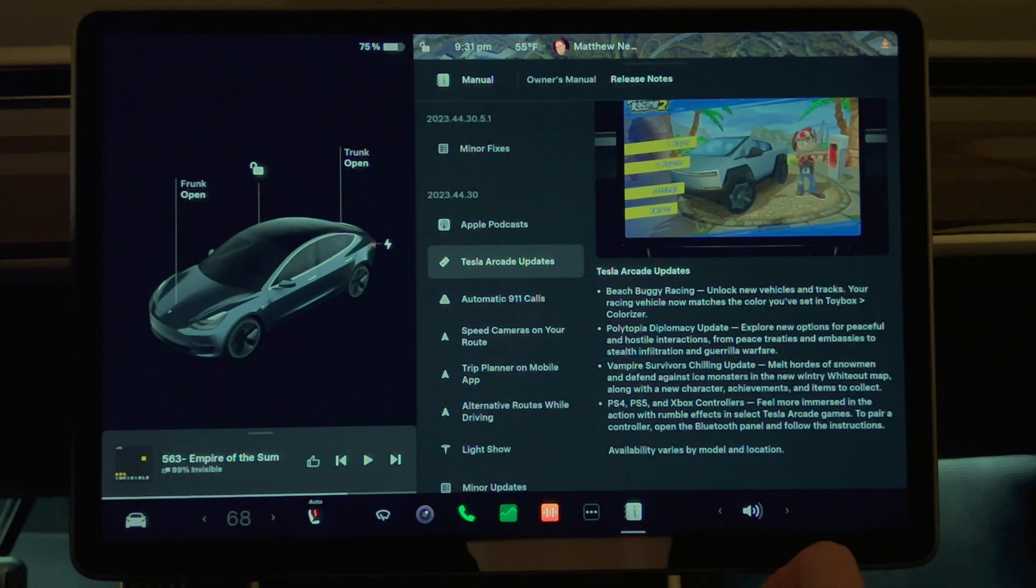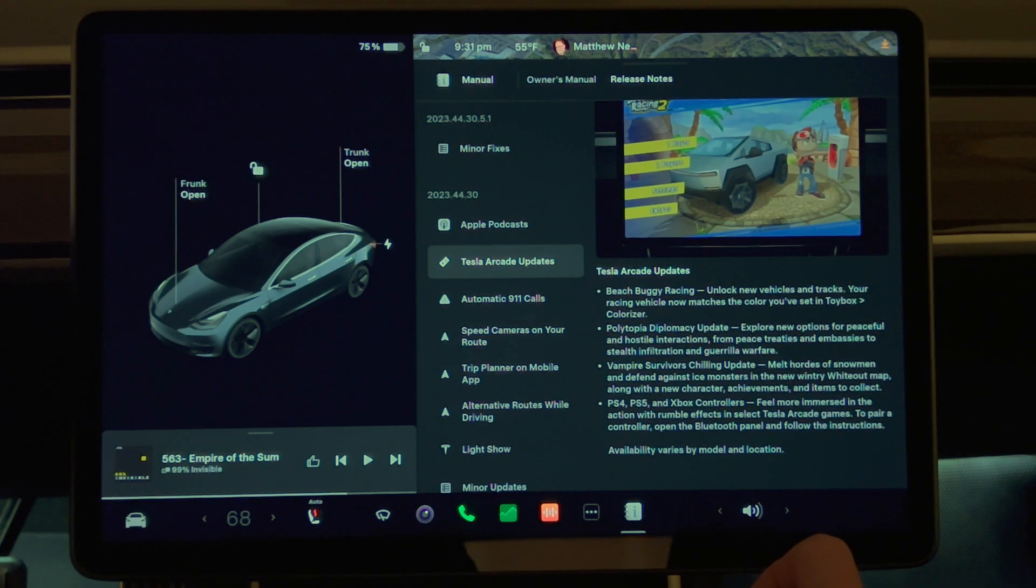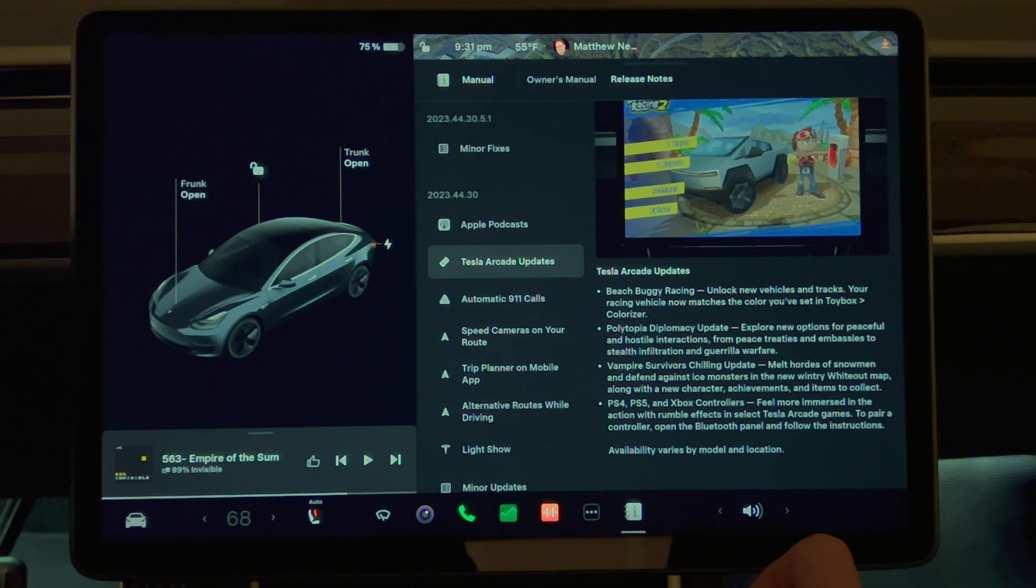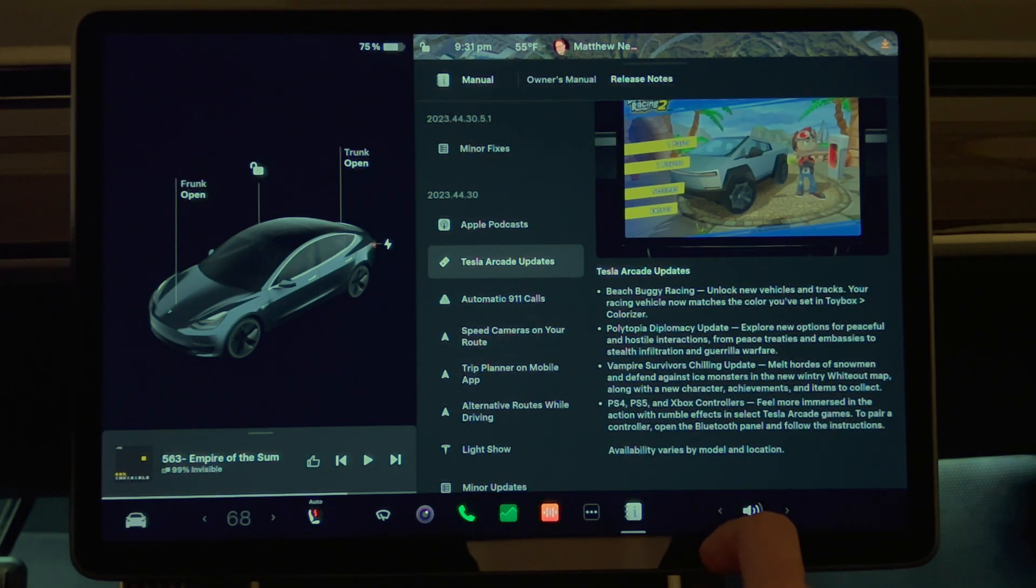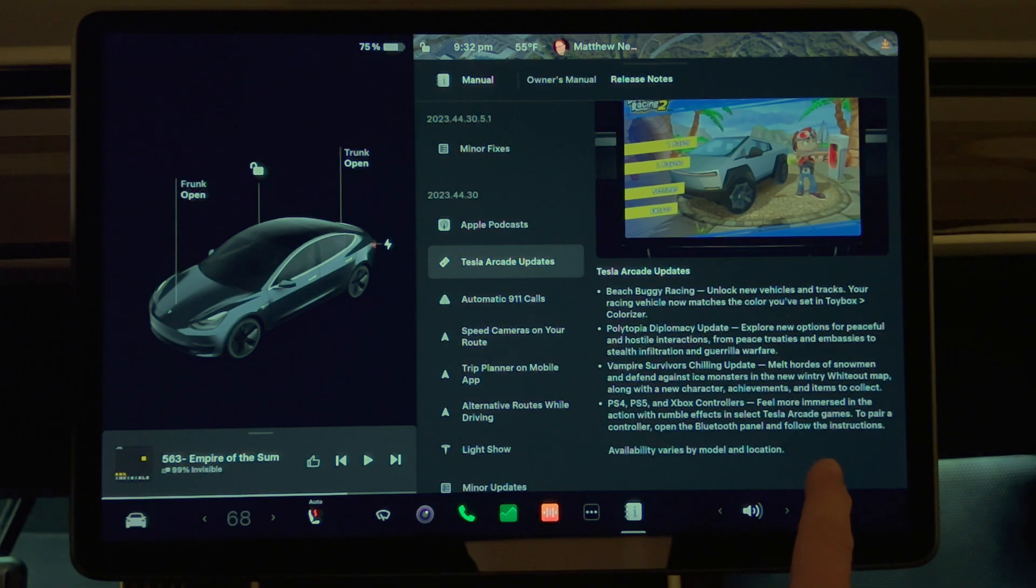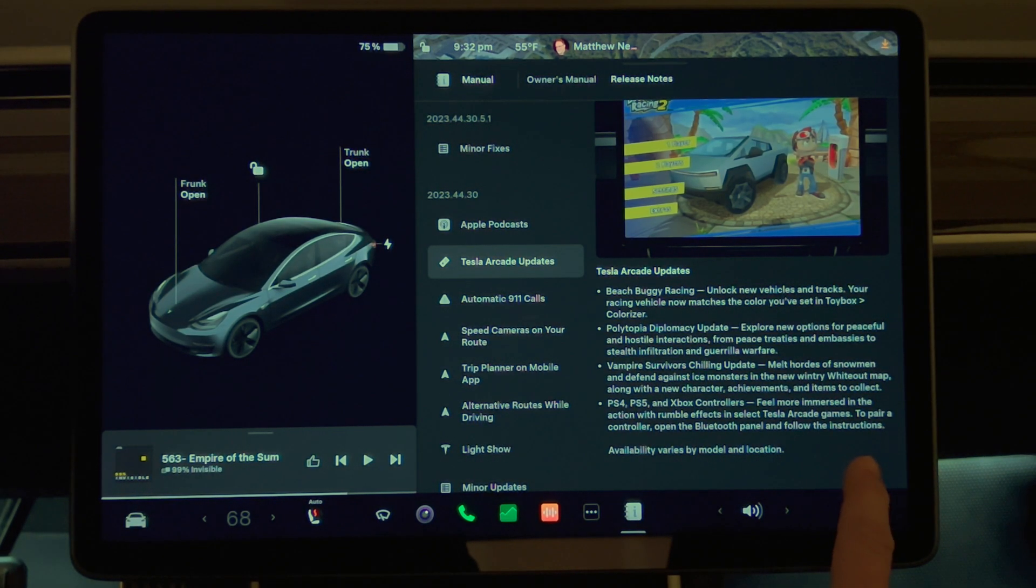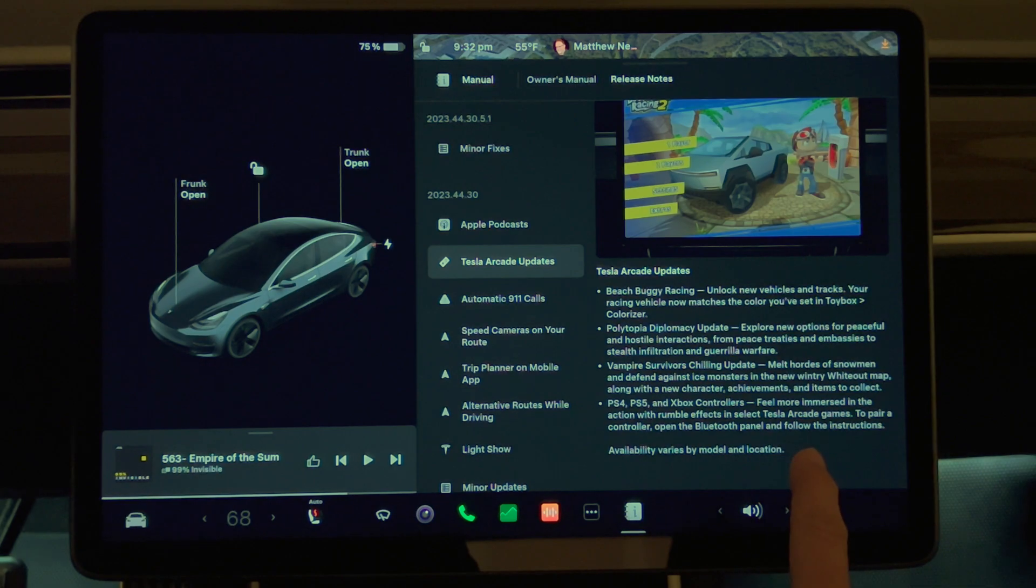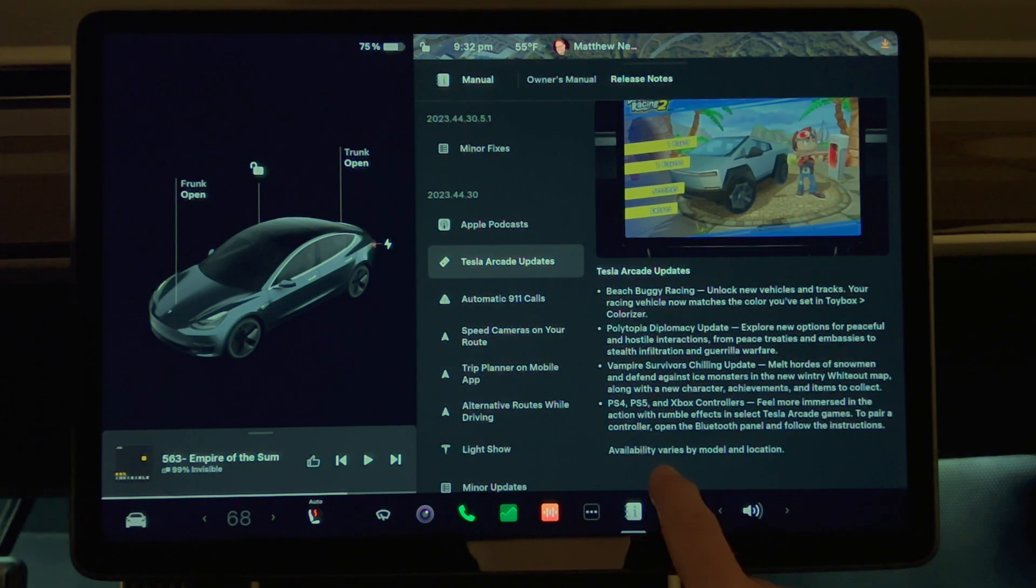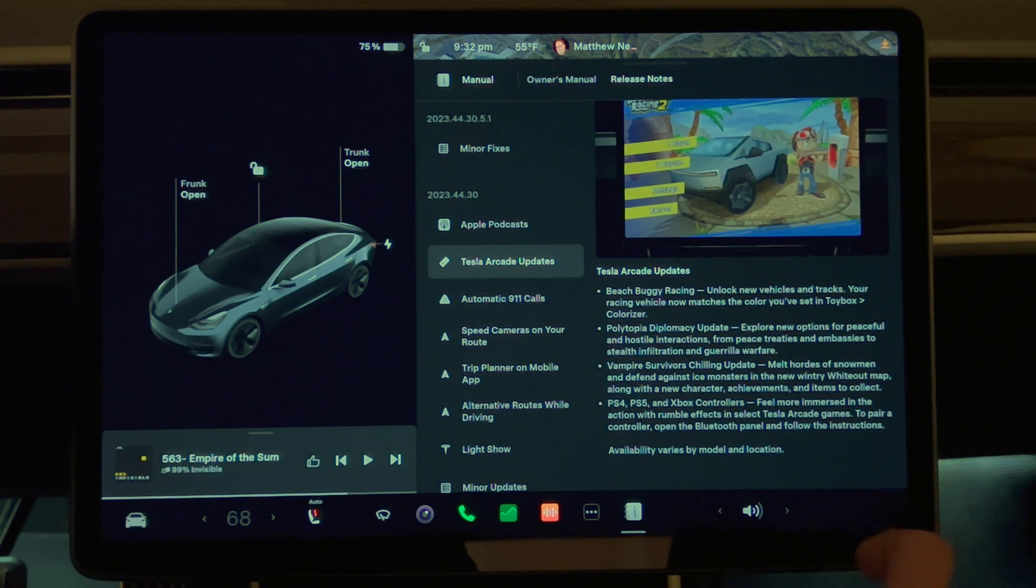Melt hordes of snowmen and defend against the ice monsters in the new Wintry Whiteout map, along with new character, achievements, and items to collect. PS4, PS5, and Xbox controllers feel more immersed in the action with rumble effects in select Tesla arcade games. To pair a controller, open the Bluetooth panel and follow the instructions. Availability varies by model and location.